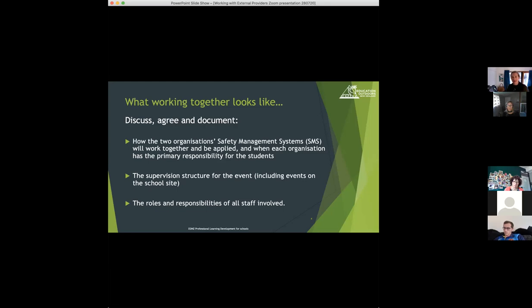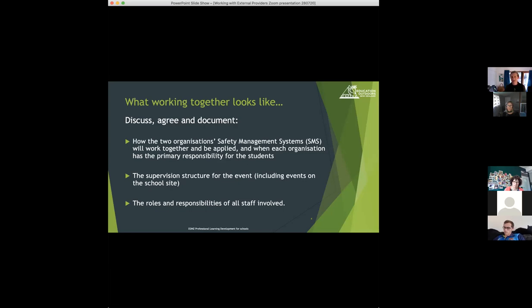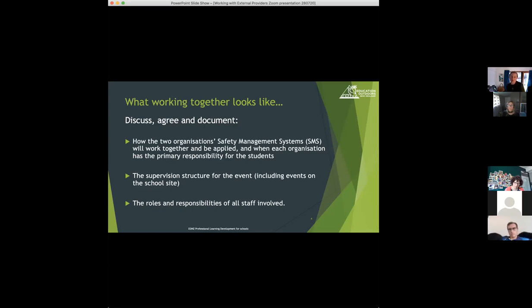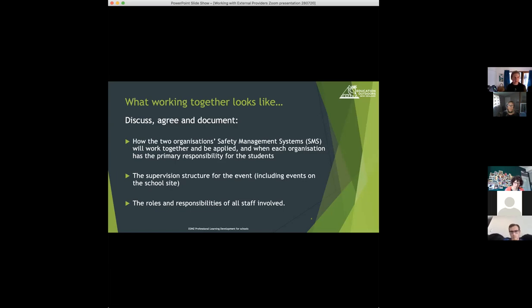The other thing to discuss, agree and document is the supervision structure for the event. That includes events where providers are coming onto the school site to help the school. So really looking at who's doing what supervision, how school staff fit into that supervision structure for the activity, and then really teasing out the roles and responsibilities of all the staff involved.